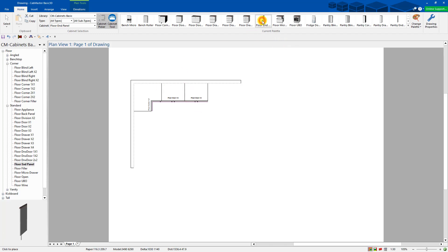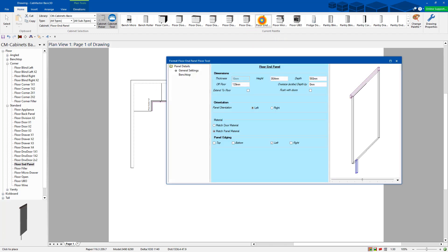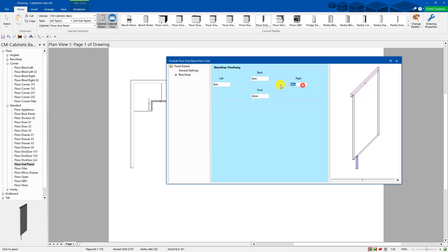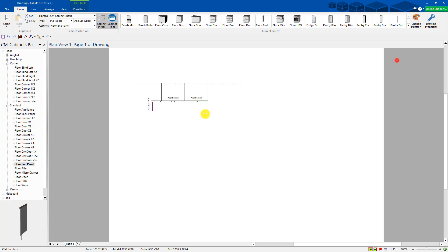Floor end panel. So I want to overhang the bench top by 20mm on the right hand side. That goes into there.